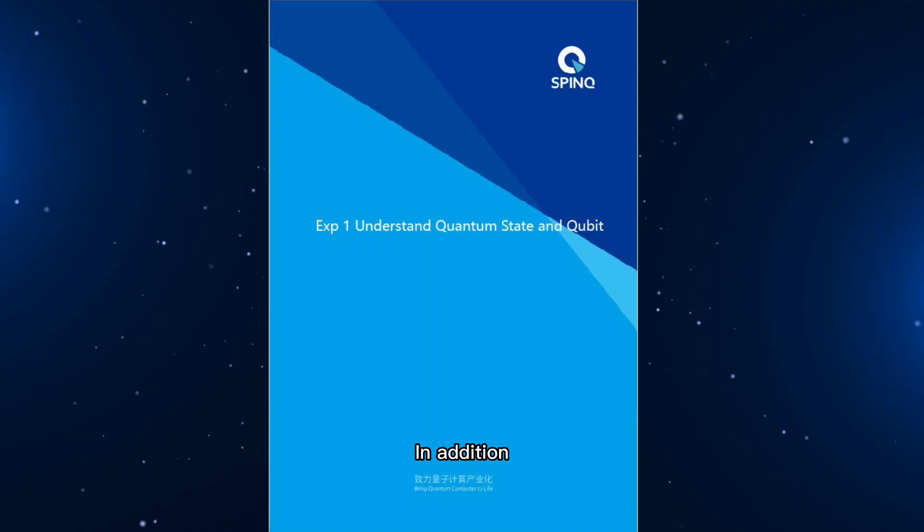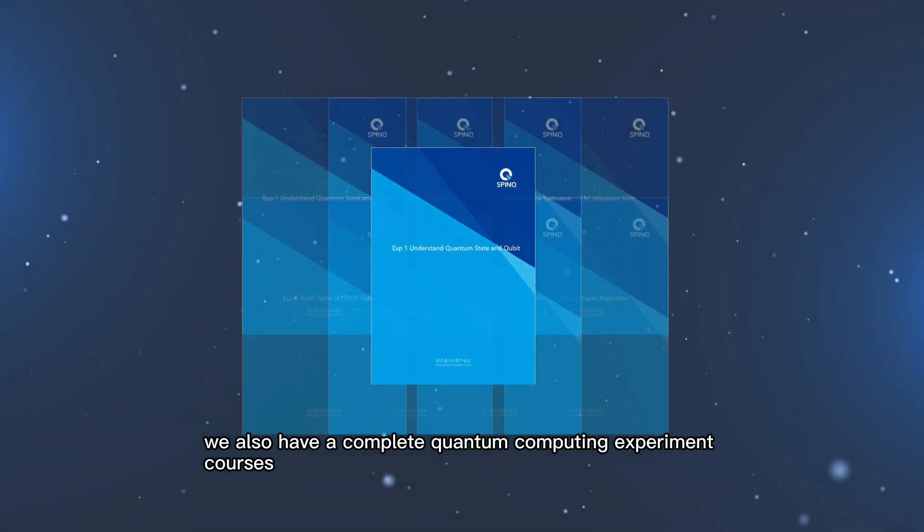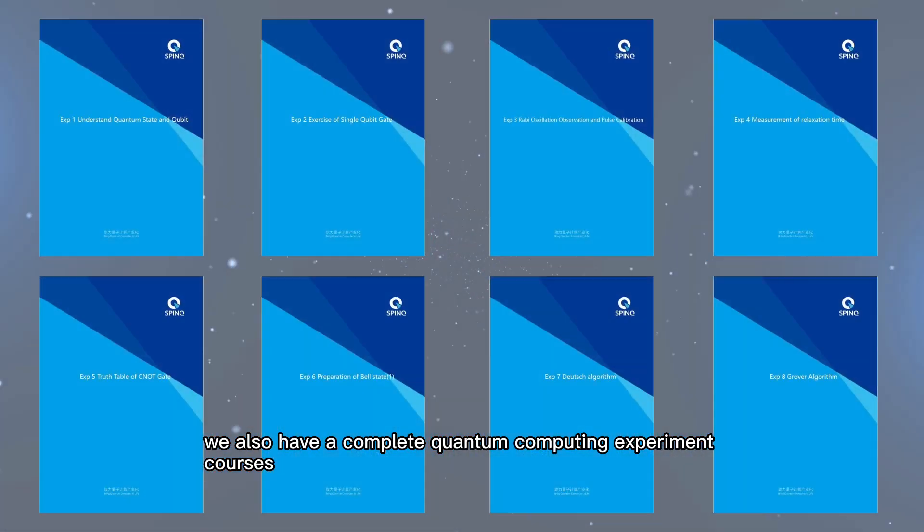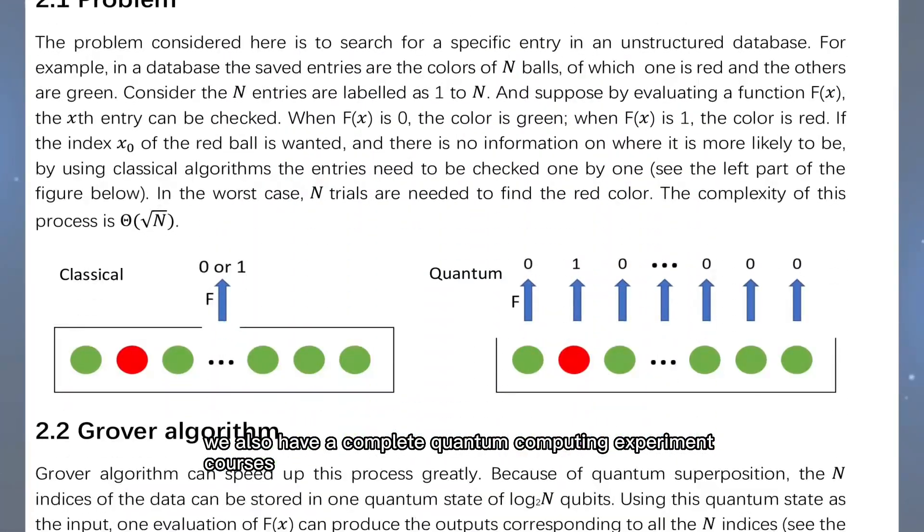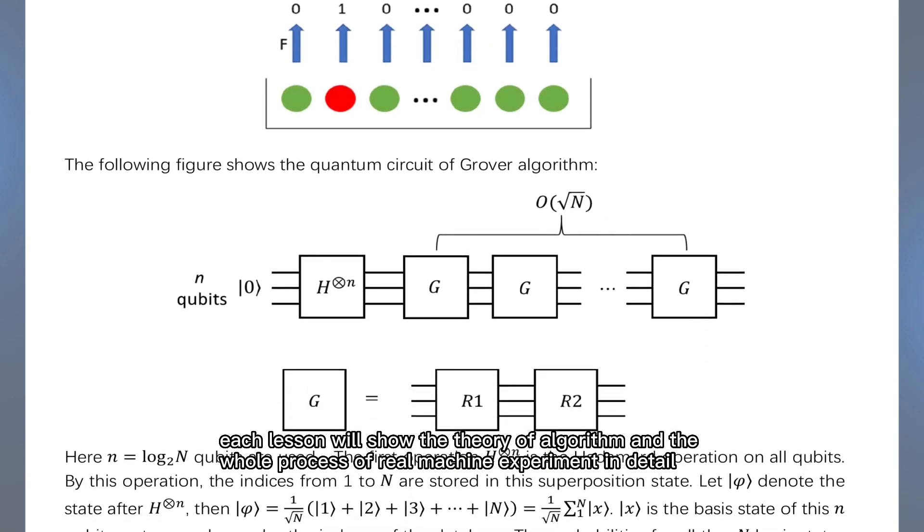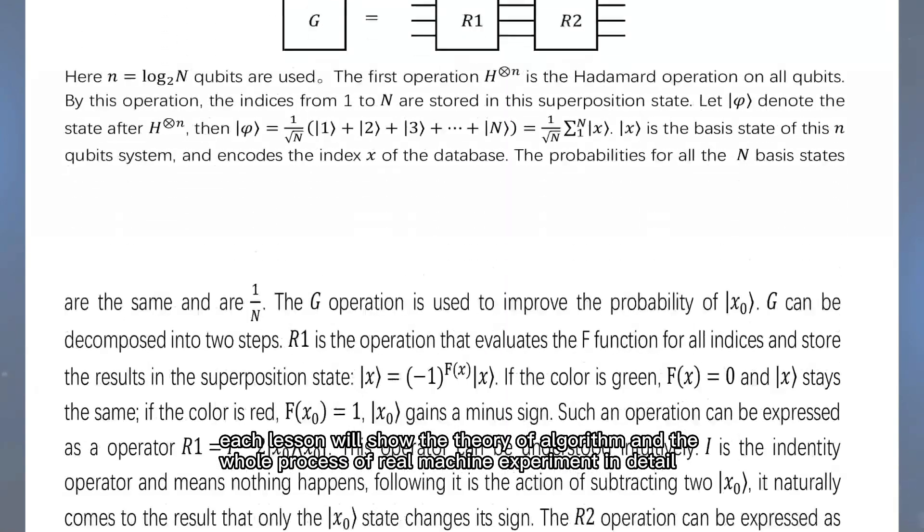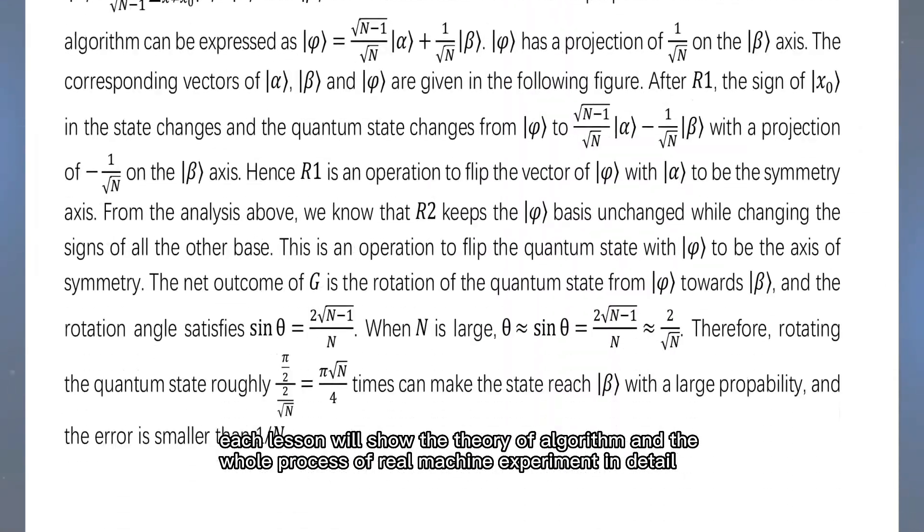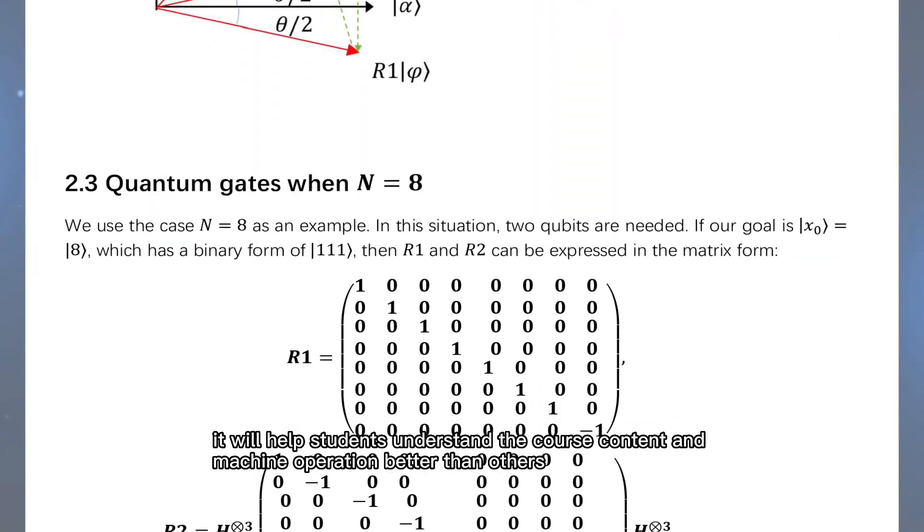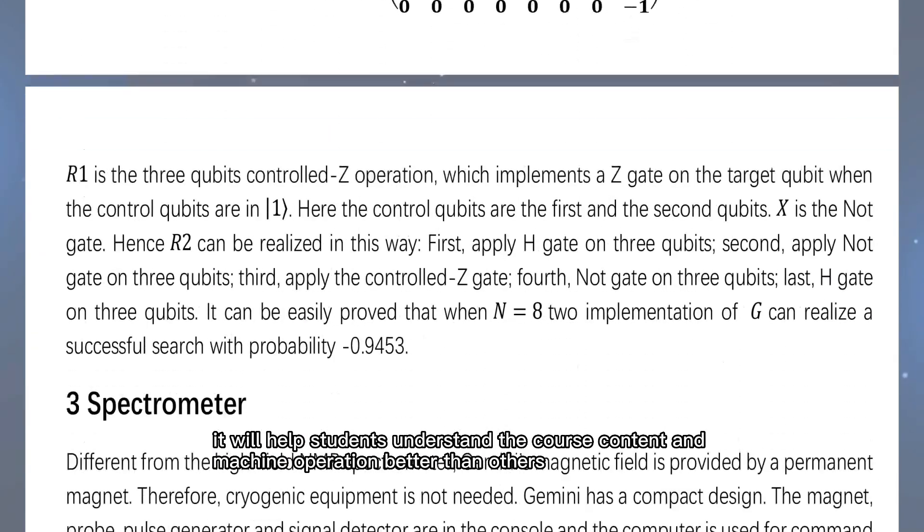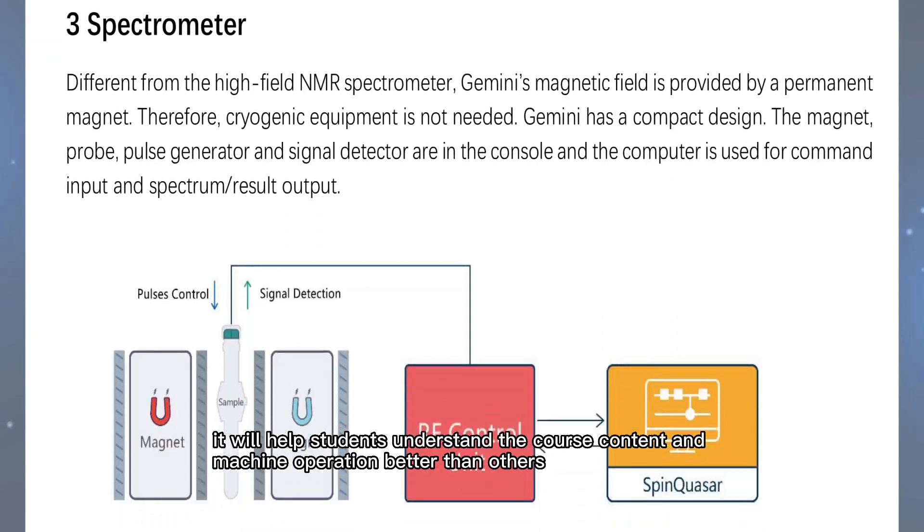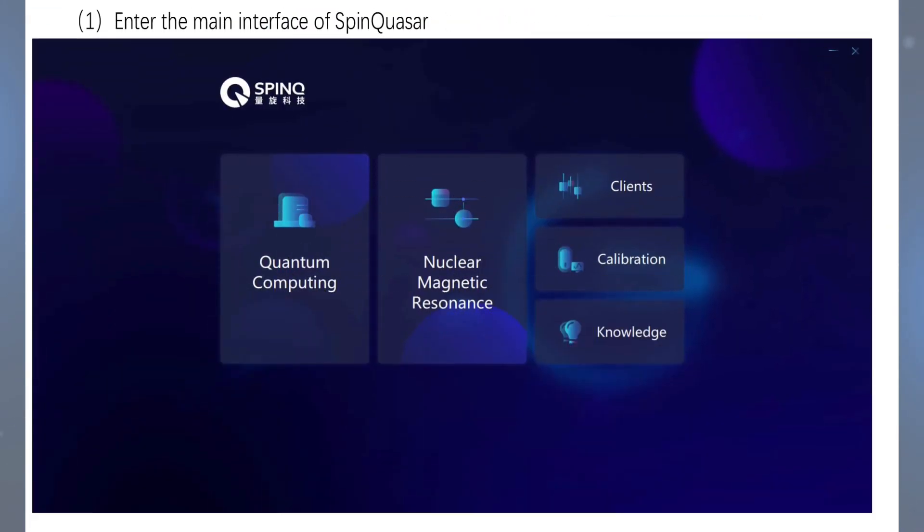In addition, we also have complete quantum computing experiment courses. Each lesson will show the theory of algorithm and the whole process of real machine experiment in detail. It will help students understand the course content and machine operation better than others.